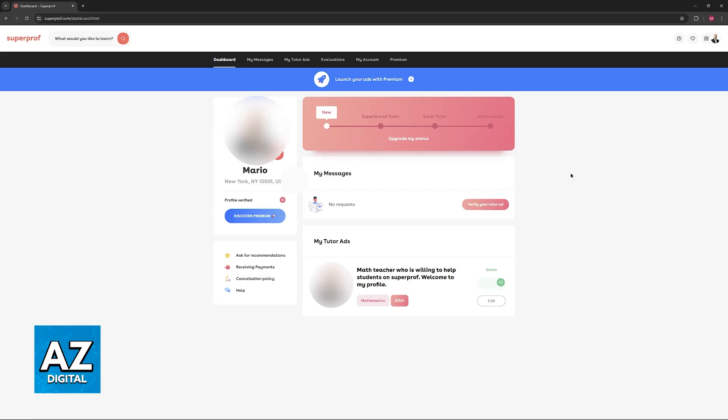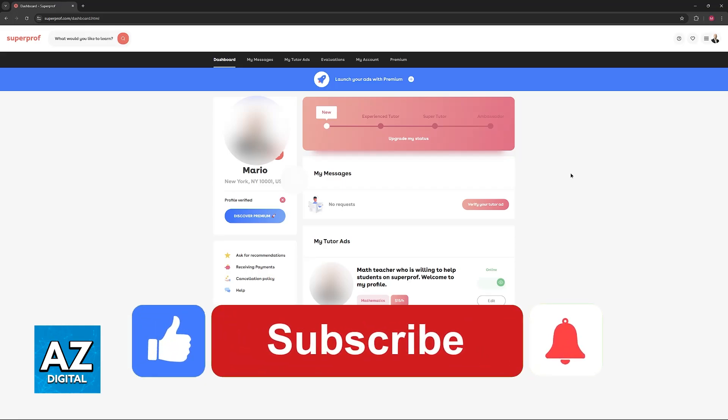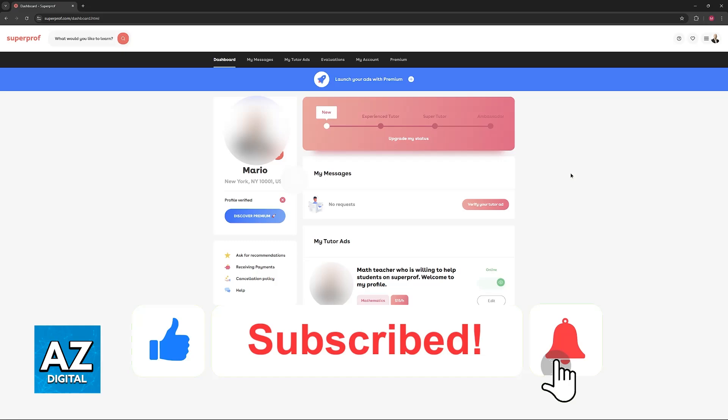I hope I was able to help you on how to make a profile on SuperProf. If this video helped you, please be sure to leave a like and subscribe for more easy tips.